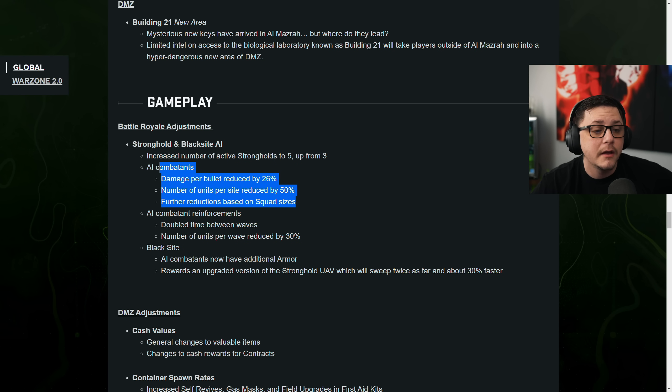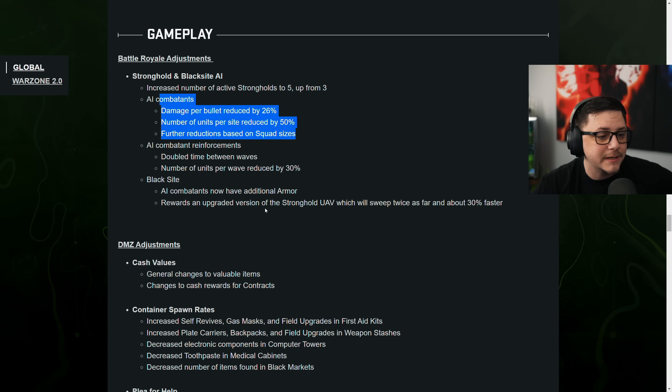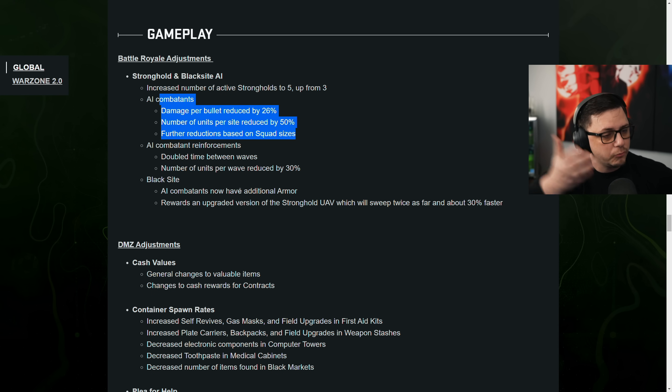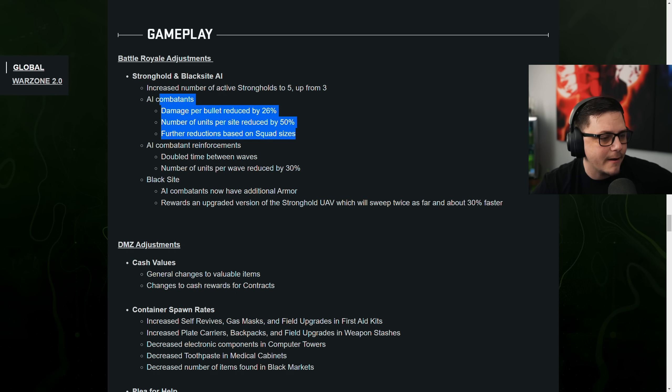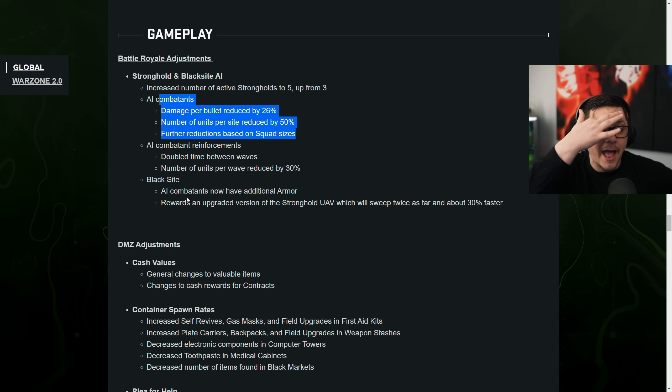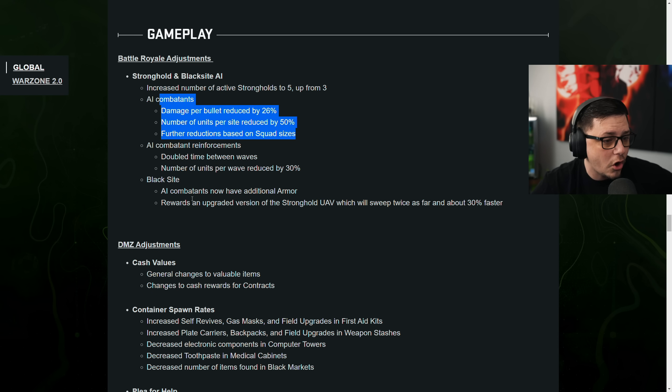Further reduction based on squad size. So if you're a solo, it's going to be even easier than a quad. AI combatant reinforcement. Double time between waves. So when they refill. Number of units per wave reduced by 30%. So even that. And then Black Sites AI combatant now have additional armor. So they made them a little bit harder.